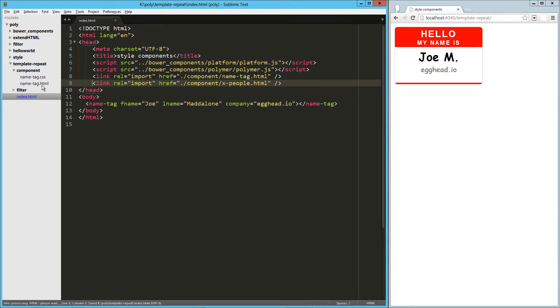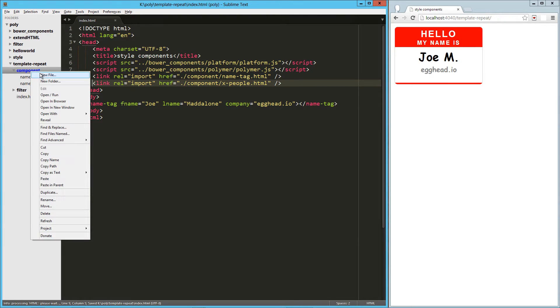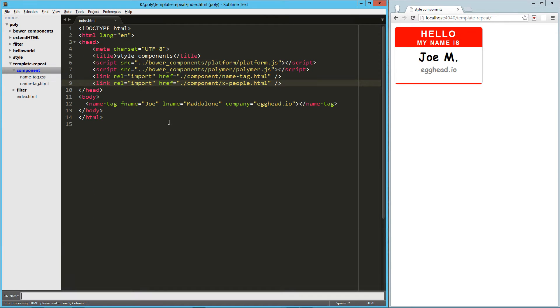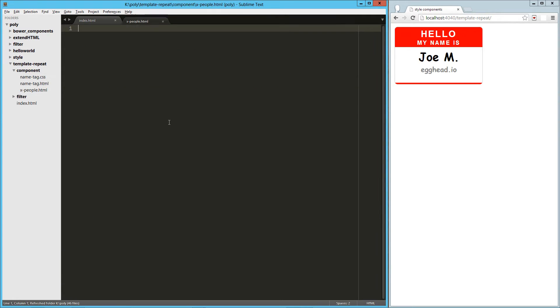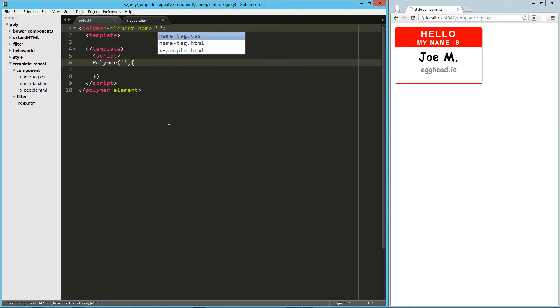We'll jump over to our component directory, create a new file for x people.html, start off our Polymer element, we're going to call it x people.